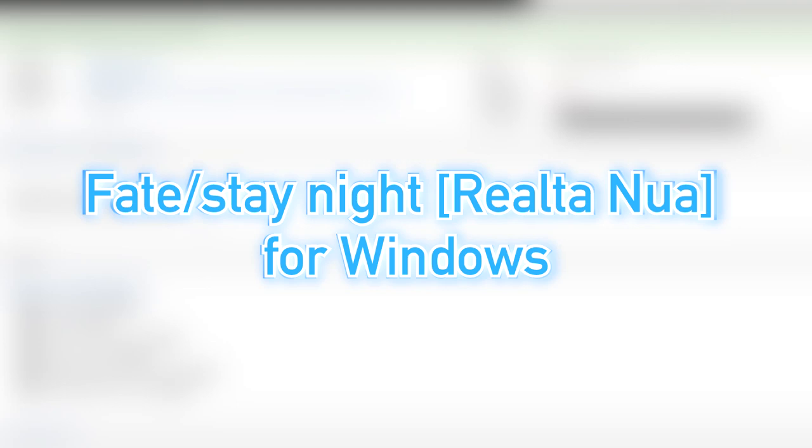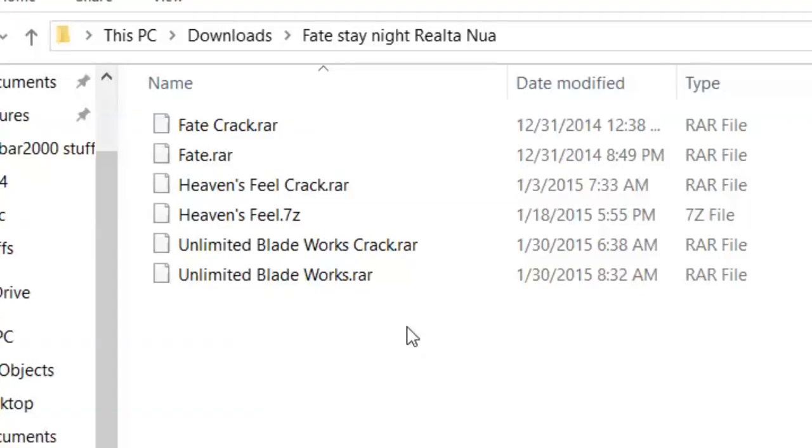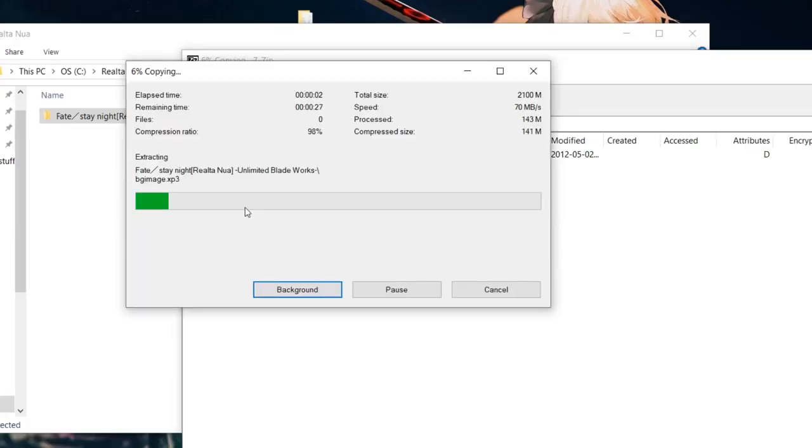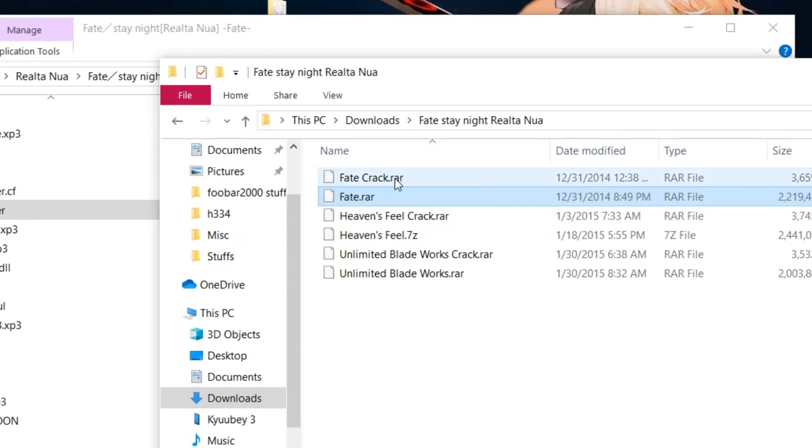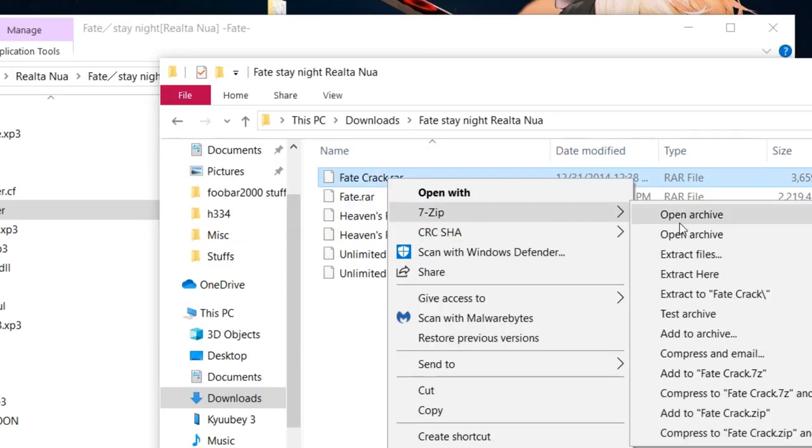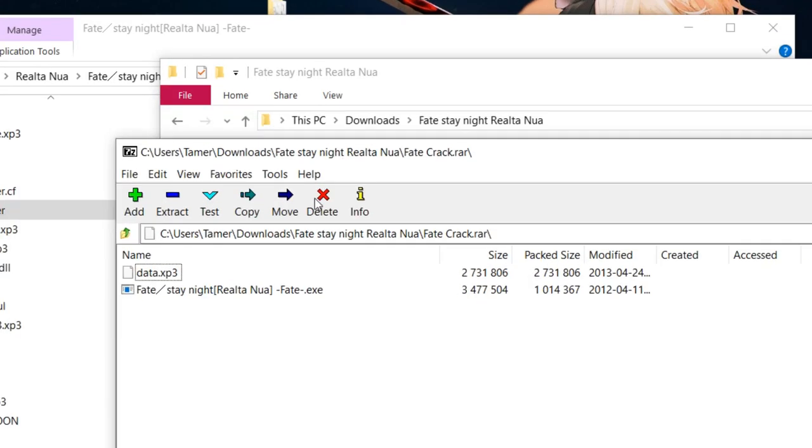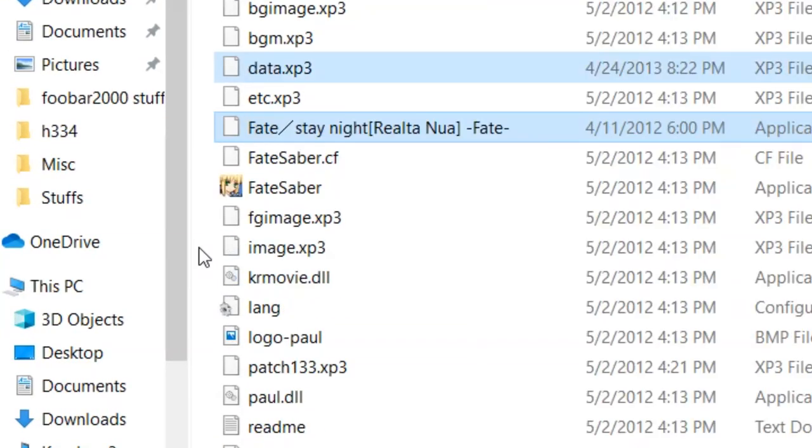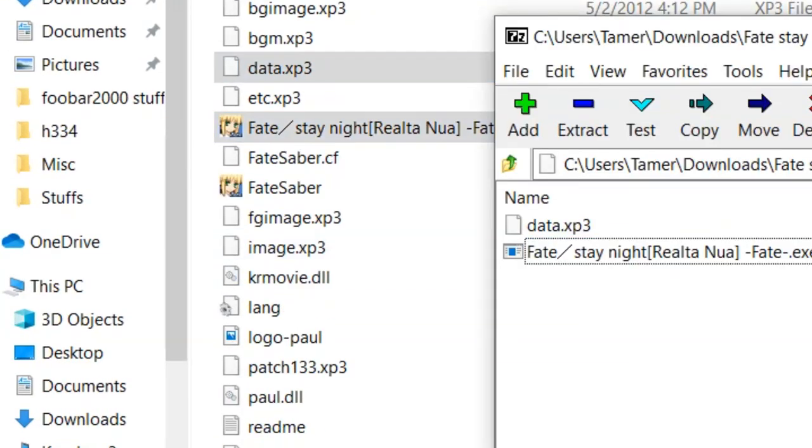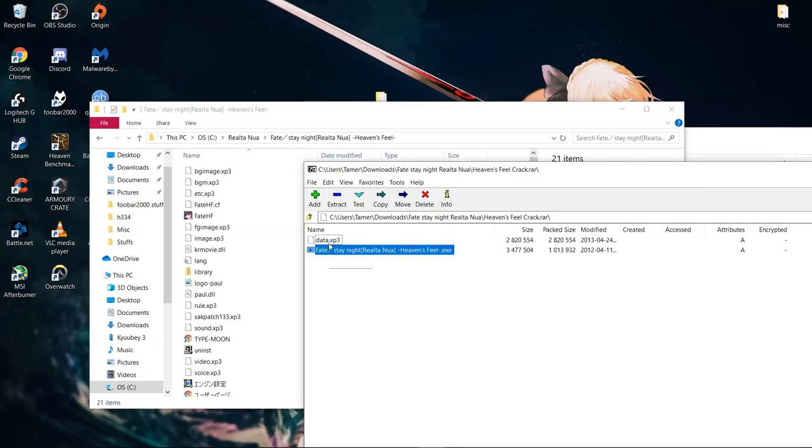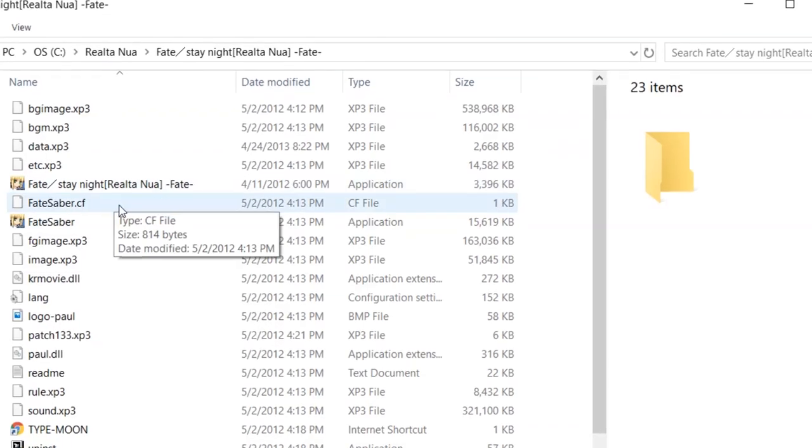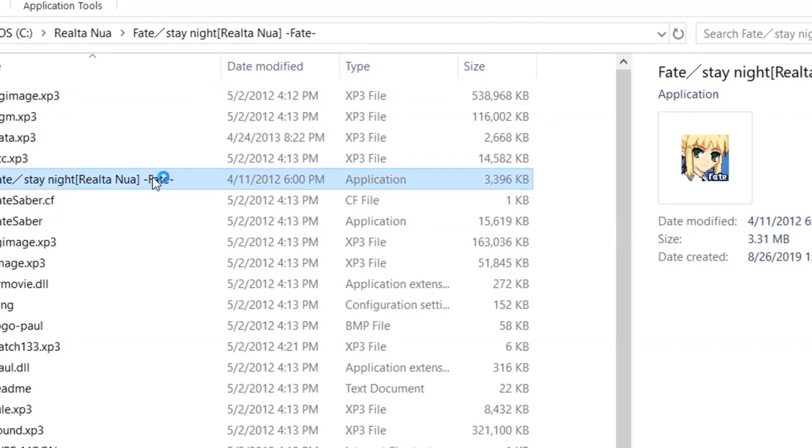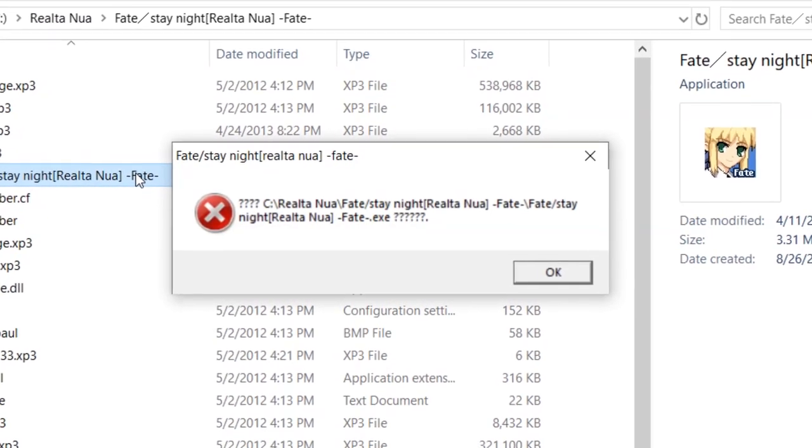You will want to find Fate Stay Night Realta Nua for Windows and see if it contains the cracks for each of the three routes in RAR files. You then have to extract the folders containing the routes onto your computer somewhere. You then extract each respective crack into the folders of their respective routes. The Fate crack goes into the Fate folder where the main Fate route executable is, for example. However, this is not the end of it. If you try to play the novel using the cracked executables as they are, by default, you'll get an error message and the novel won't start.